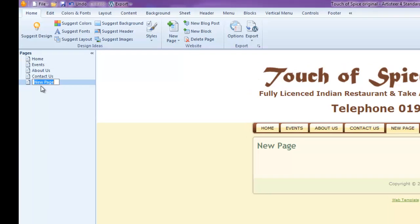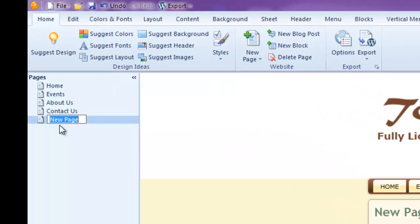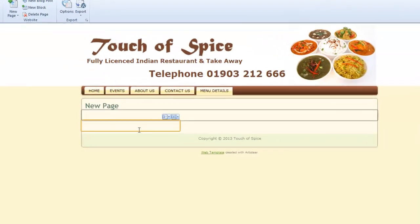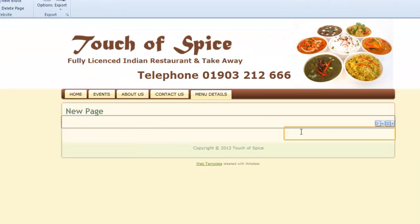You'll see on the left-hand side it brings up a new page and gives me the option to put a name in there. So let's put in here 'menu details' — just for example, obviously doing this for demonstration purposes. And then you'll see my page is displayed in front of me. If I put the mouse over the page you can see the layout I selected from that pop-up window.